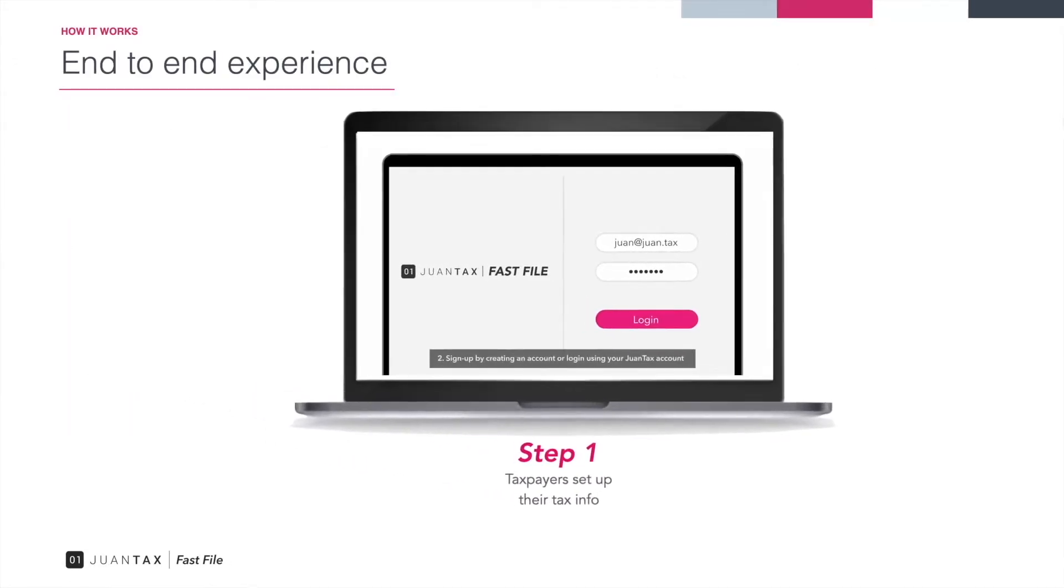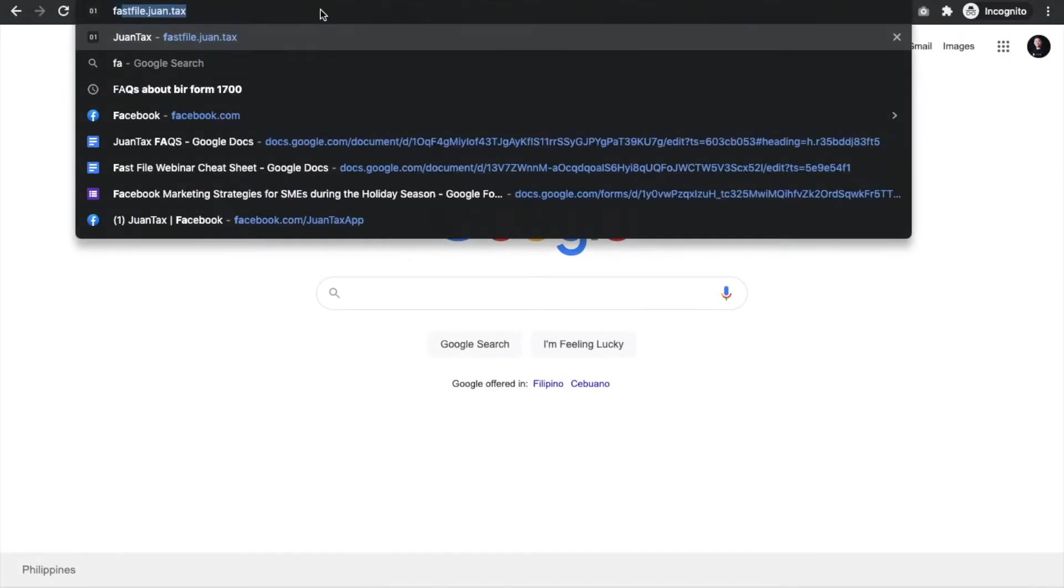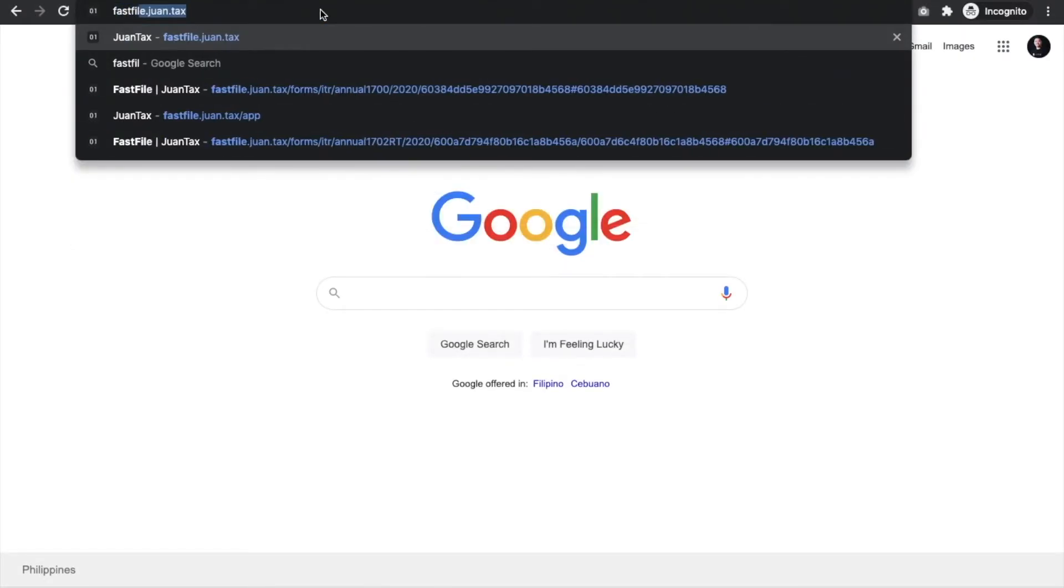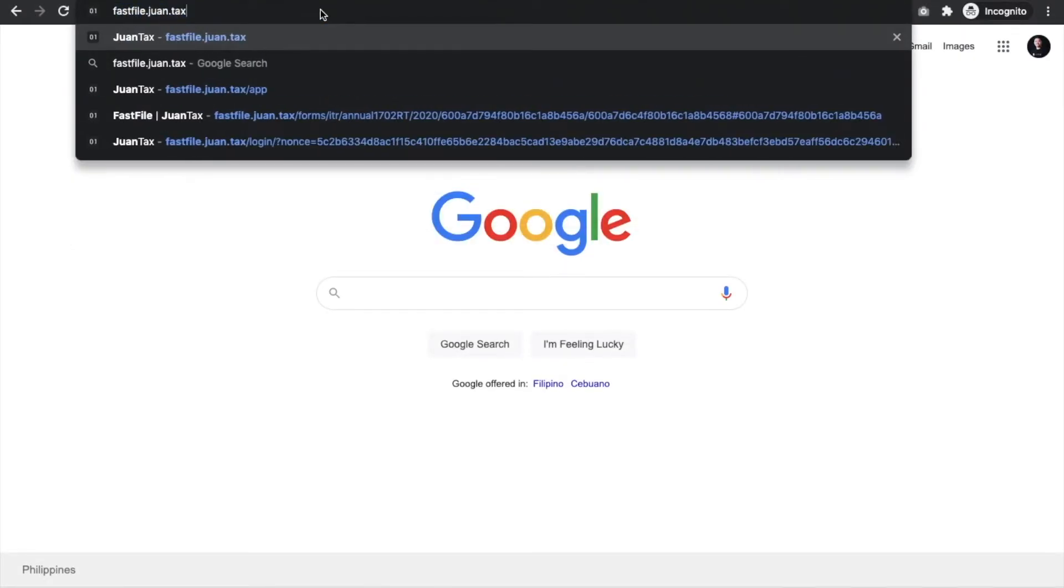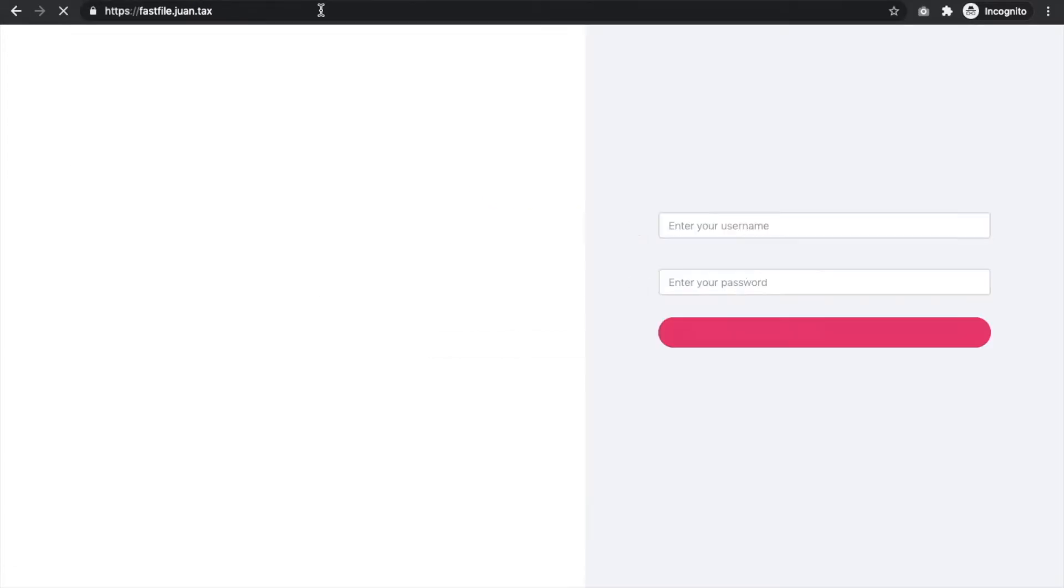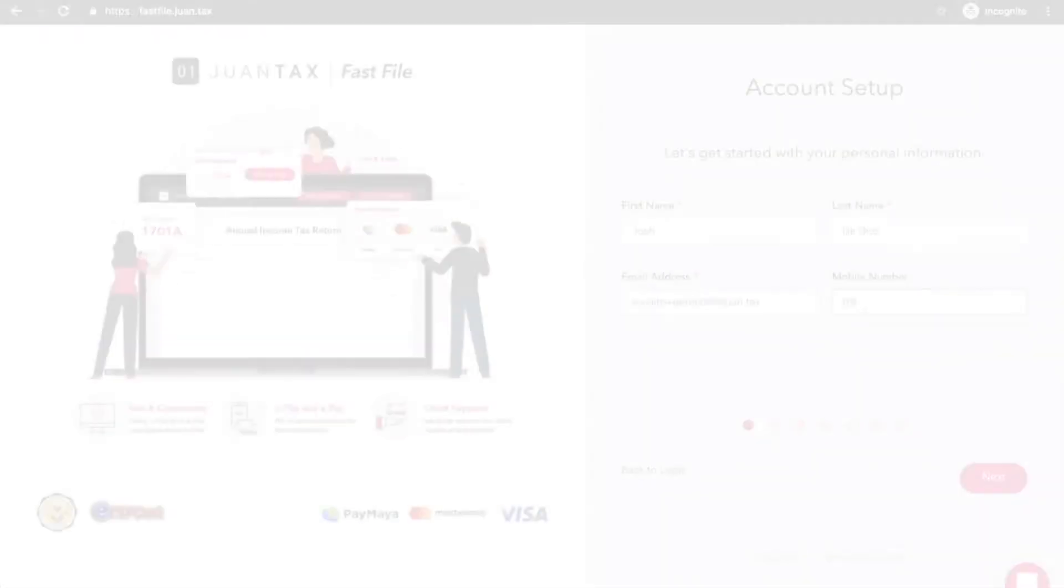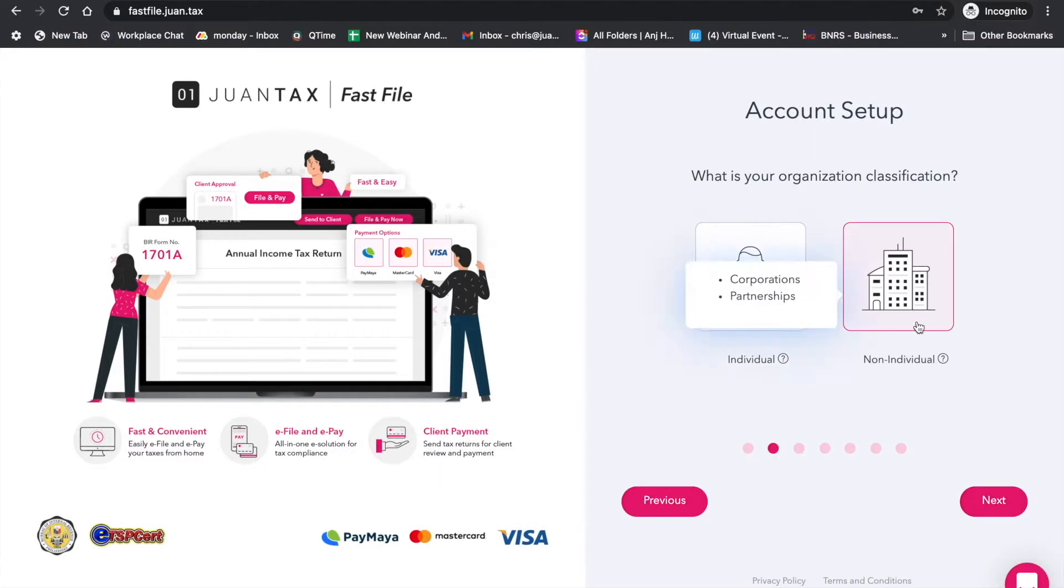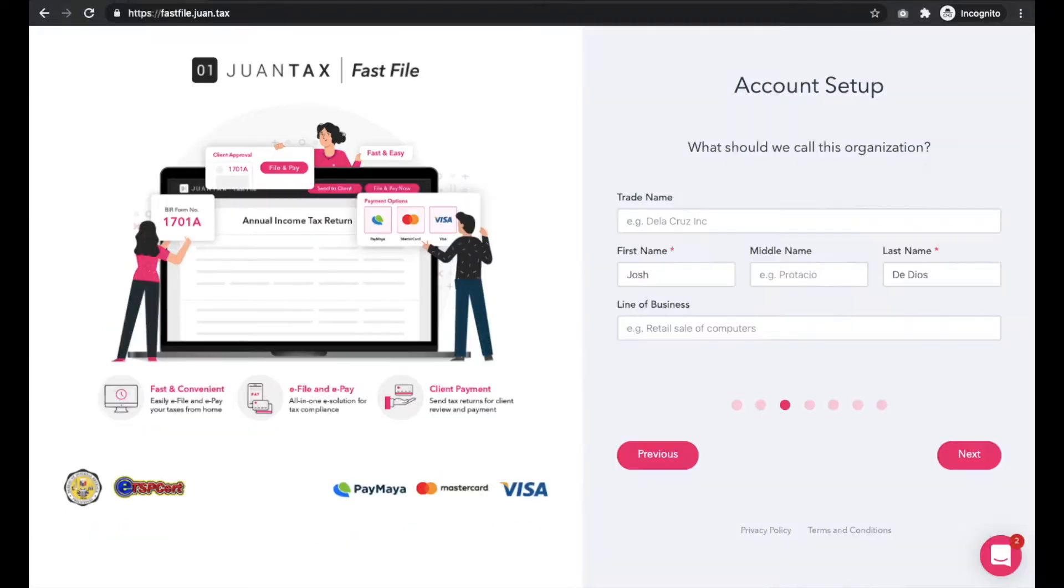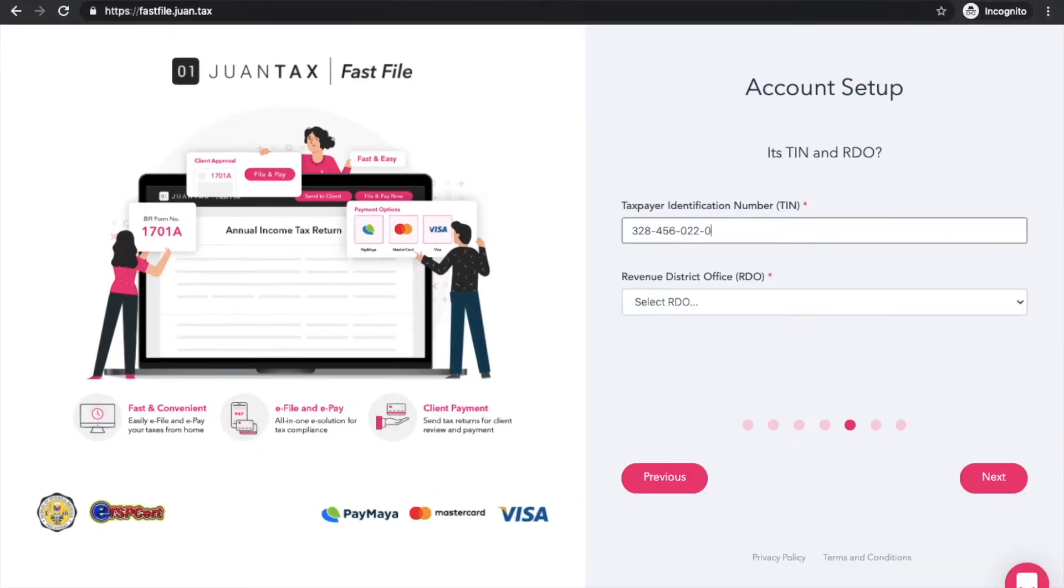Go to our website at www.fastfile.1.tax then click sign up for free. Make sure that you are ready with your personal tax information like tax identification number and other personal information.